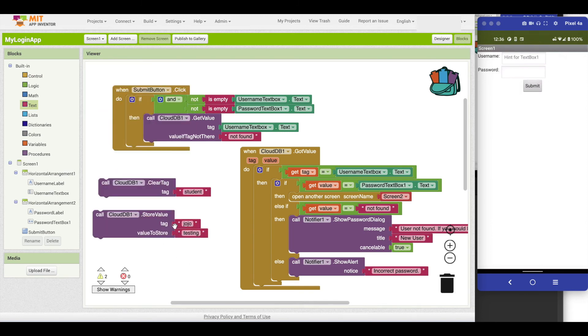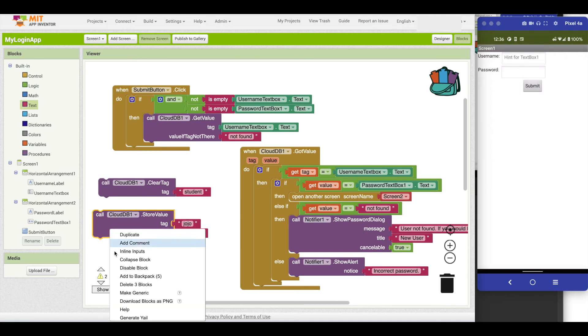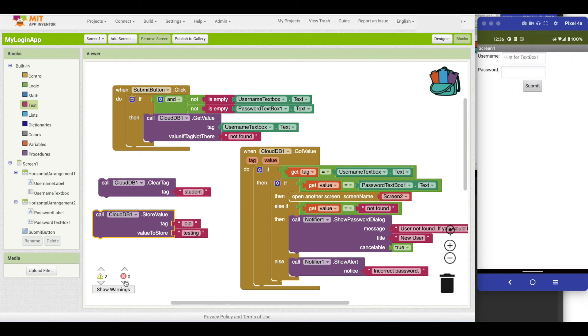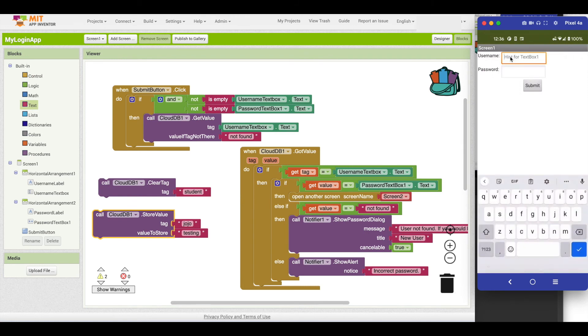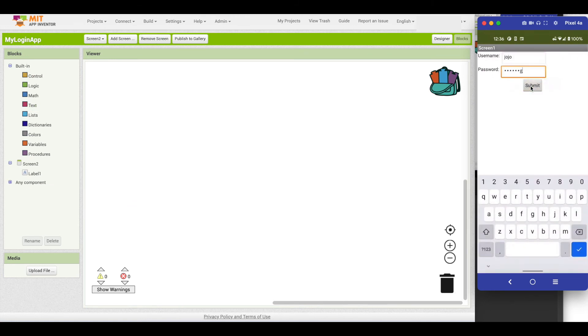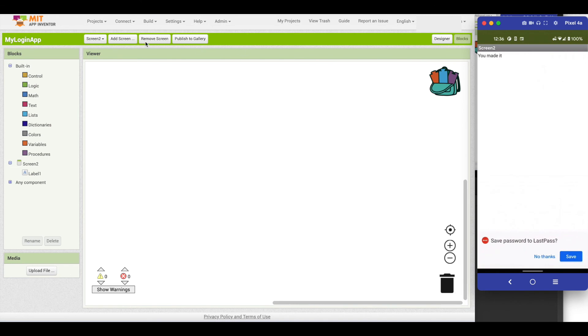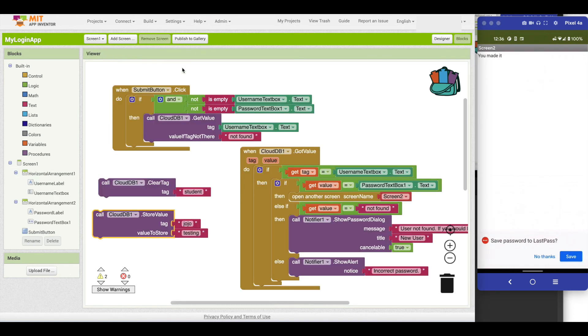Say I want to add a user. That would add a username of JoJo with the value testing. If I go ahead and select do it, that should put that user in there. Now if I were able to go in here, I could type in JoJo and testing. And it accepted it.